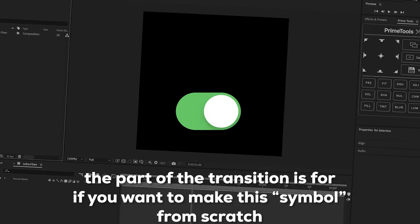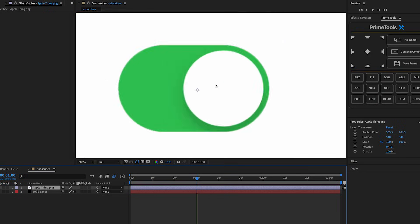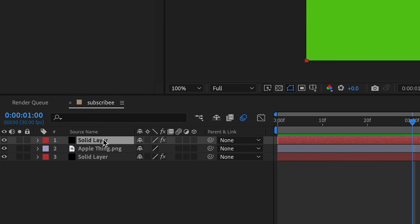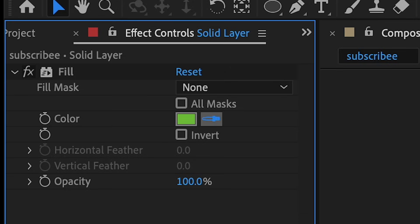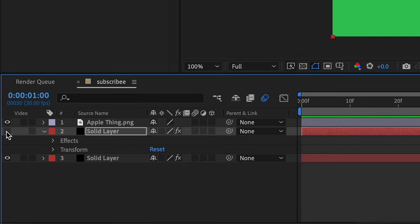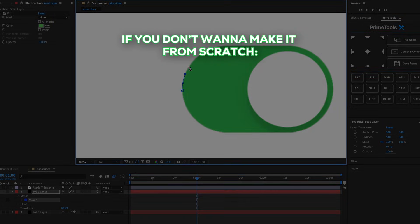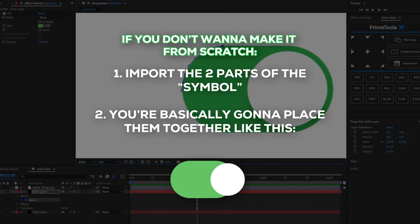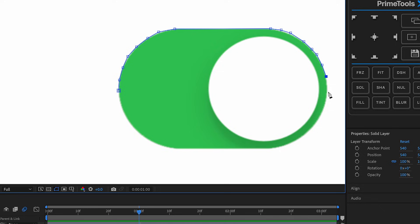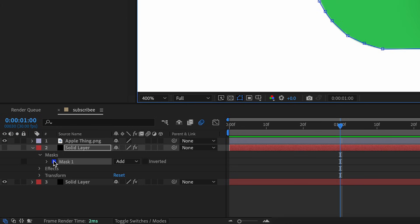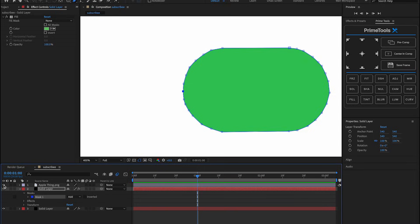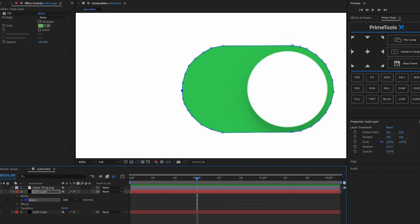I don't know what the symbol is called but it's cool, and we're going to replicate it. Make a new solid, put it under the apple thing, use the eyedropper tool to select the green color, then make a new mask. Turn off this layer with the eyeball tool and mask it - it doesn't have to be too perfect, but make sure it's not too janky. Go over it like this. Once you finish masking, turn it back on and it should be similar.